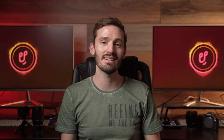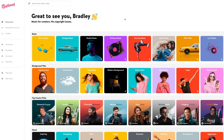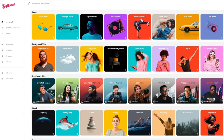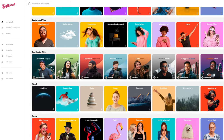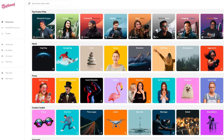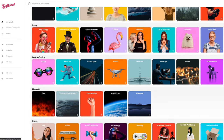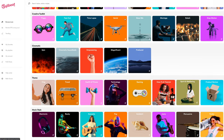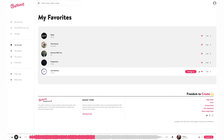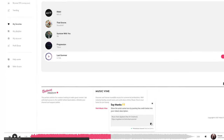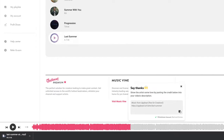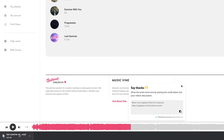Upbeat is the latest music platform to hit the internet and it's making big waves. I'm going to show you how great the music is and how easy it is to find any kind of music that you're looking for. I'm also going to explain how the music licensing works so that you don't get flagged on YouTube for copyright claims.